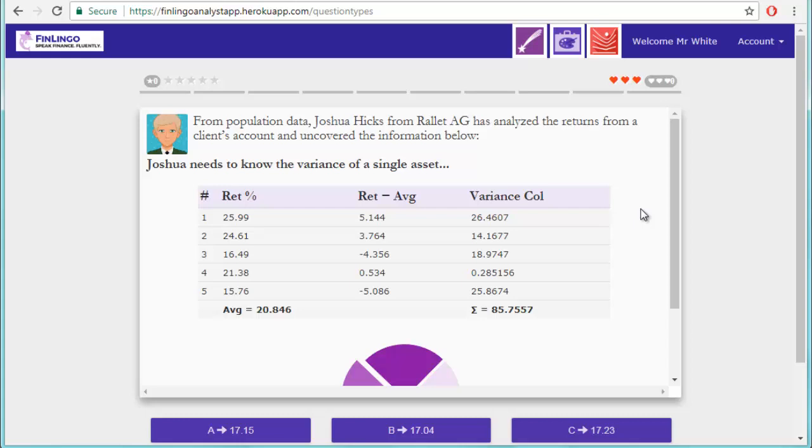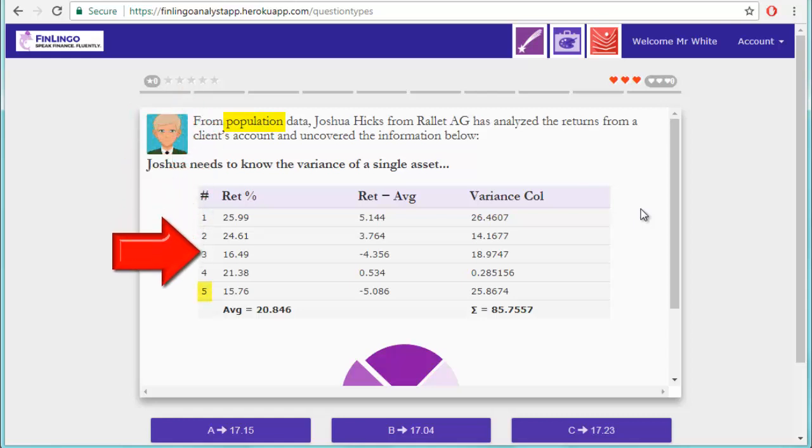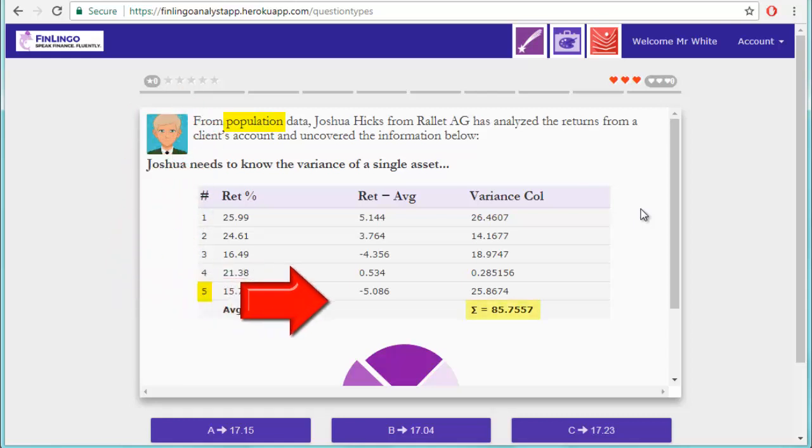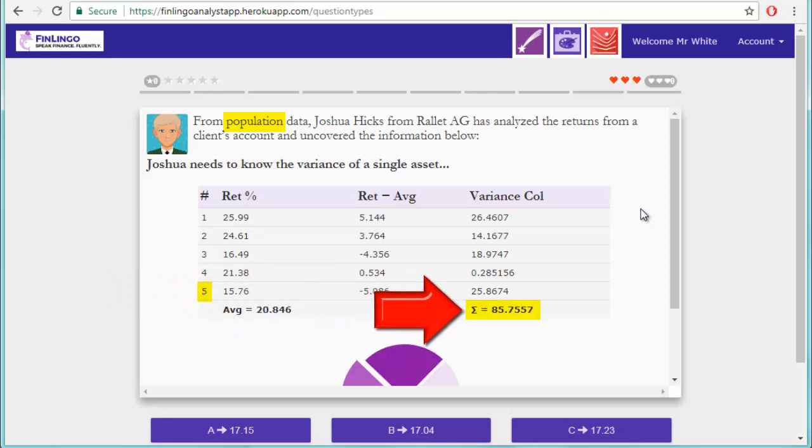The three important pieces of information on this screen are the word population, which could have been sample, plus the total number of returns, or n, which in this case is 5, and then the sum of the variance column, which is 85.7557.